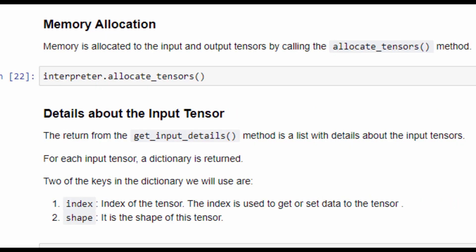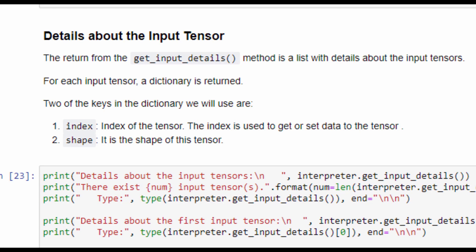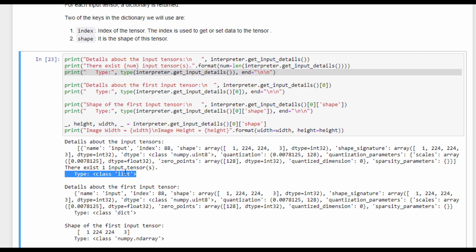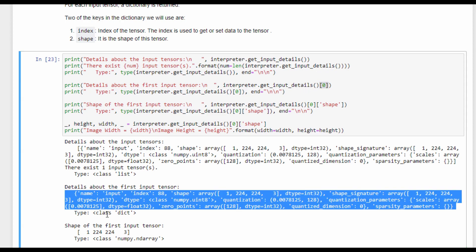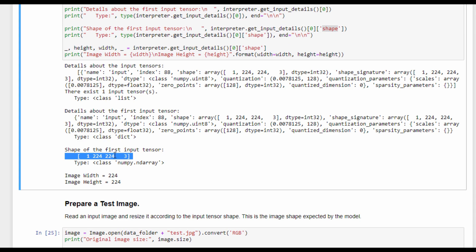The interpreter class has a method called get_input_details, which returns a dictionary for each input tensor. Two important keys are the index, used to retrieve the tensor, and the shape of the input data. Inspecting the output, we see it is a list with a single dictionary, meaning there is one input tensor. Using the shape key, we find the model accepts a single image of width and height 224 with three channels.